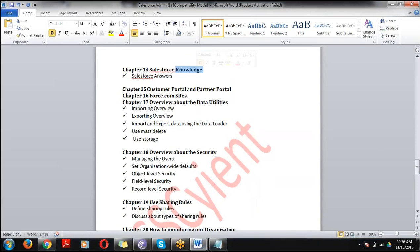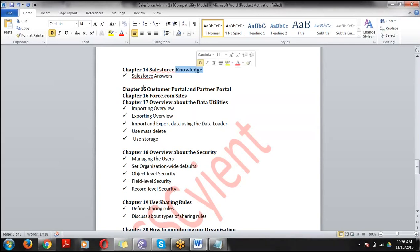Chapter 14 covers Salesforce Knowledge — we create articles and share them with users. Chapters 15 and 16 cover Sites — how to create sites in Salesforce.